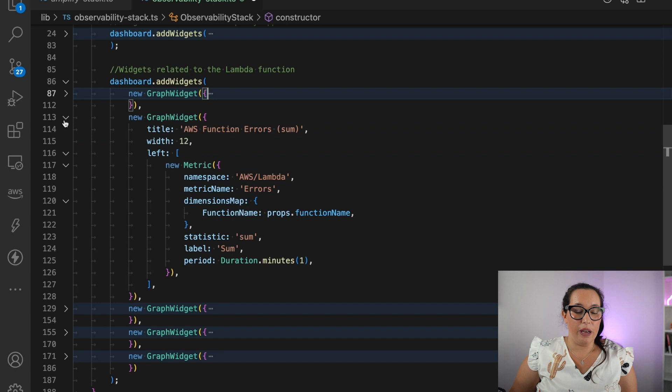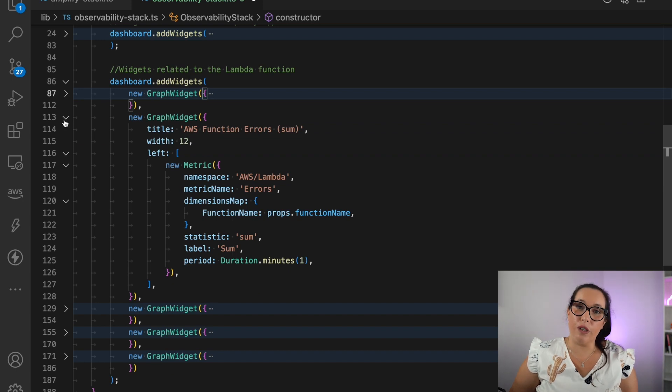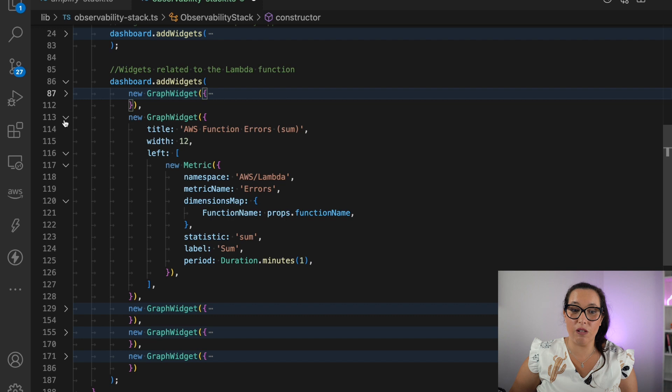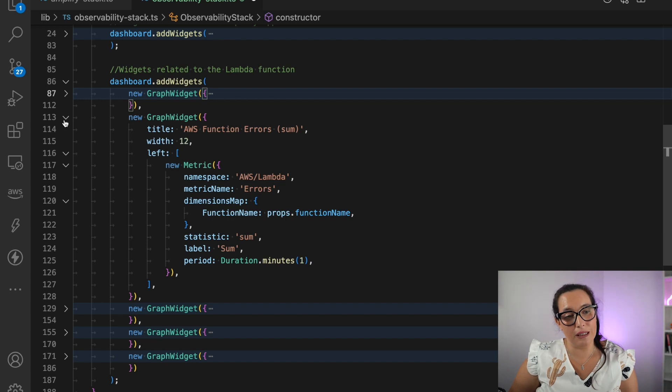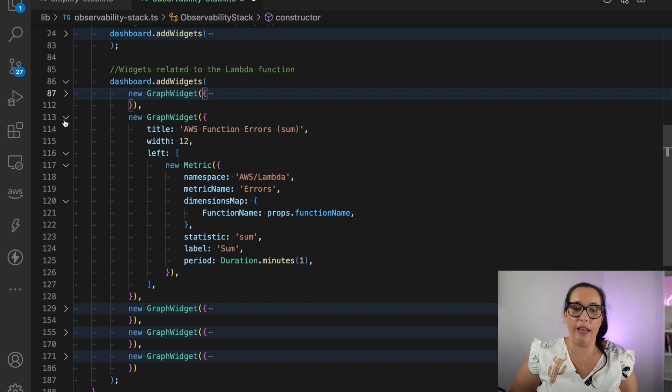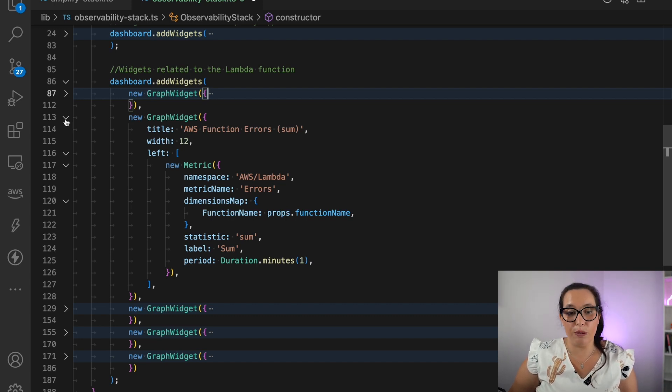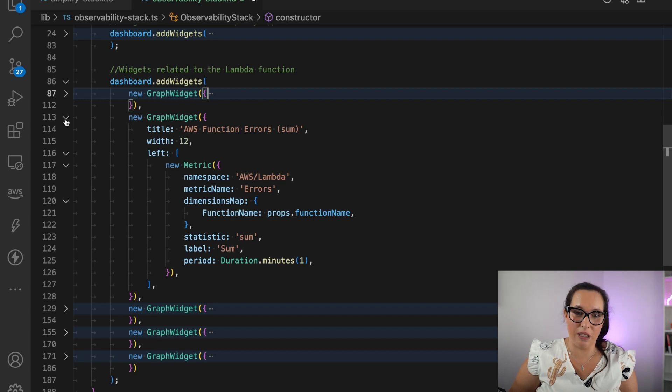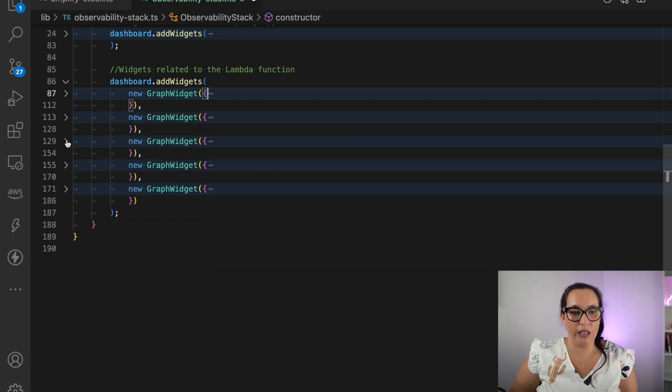Then we have the function error. So the first one was about the function URL for 500 errors. And this one is about the function errors itself. Again, it's a sum of the Lambda function. And there I need the Lambda name to build that metric.